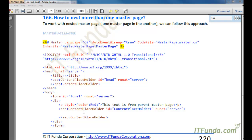In this how-to, we are going to learn how to work with nested master pages. Nested master page means one master page inside another master page, and this hierarchy can go on and on.